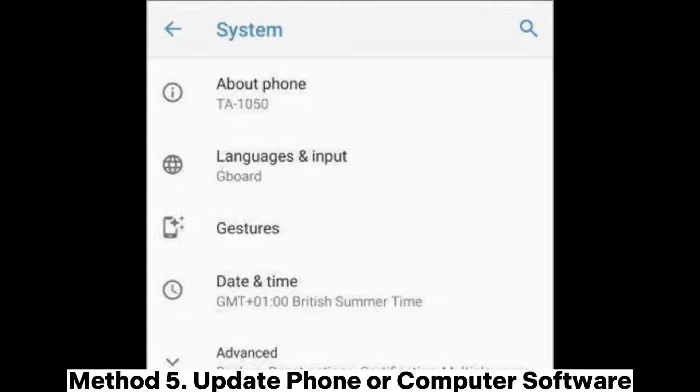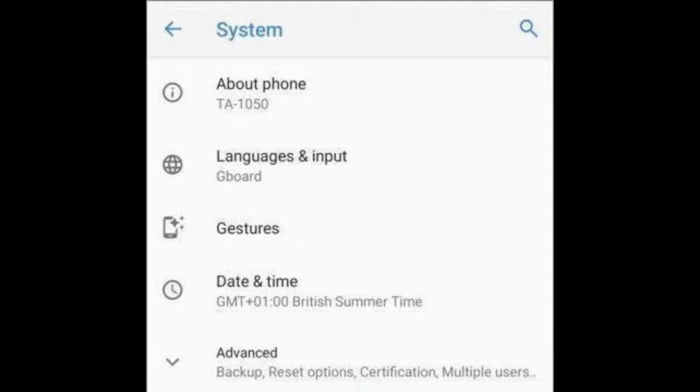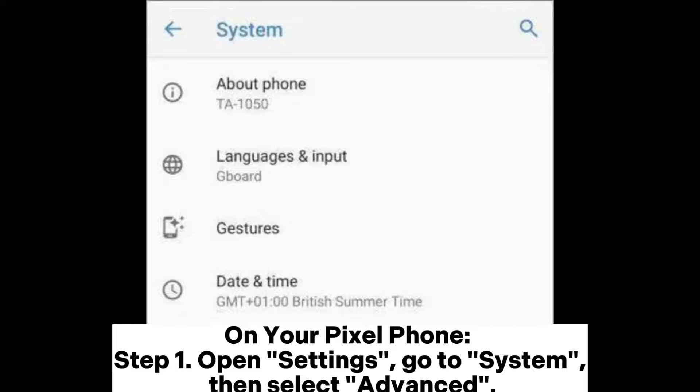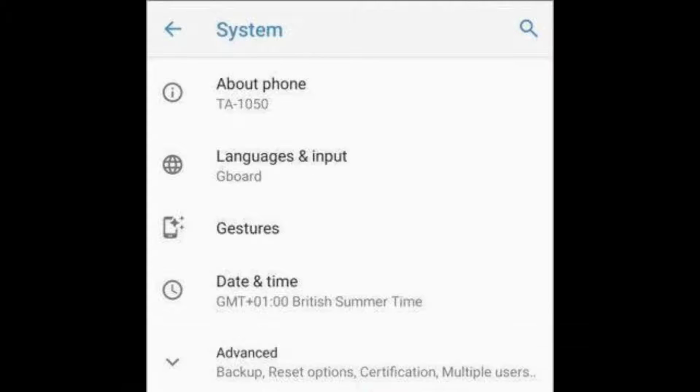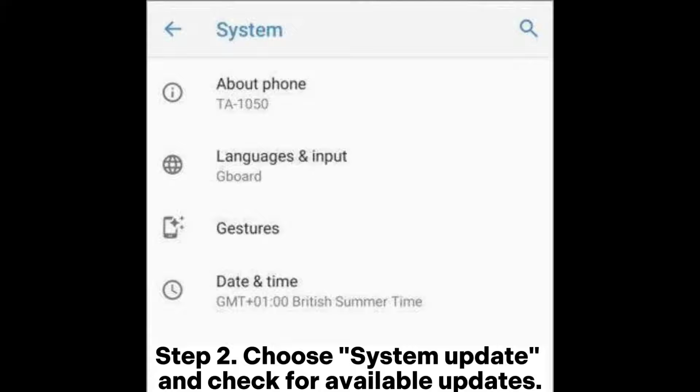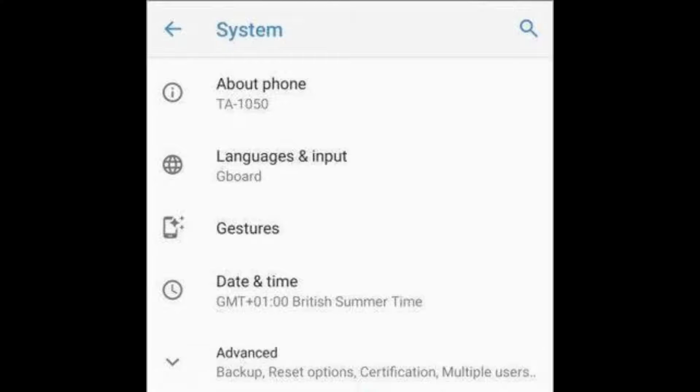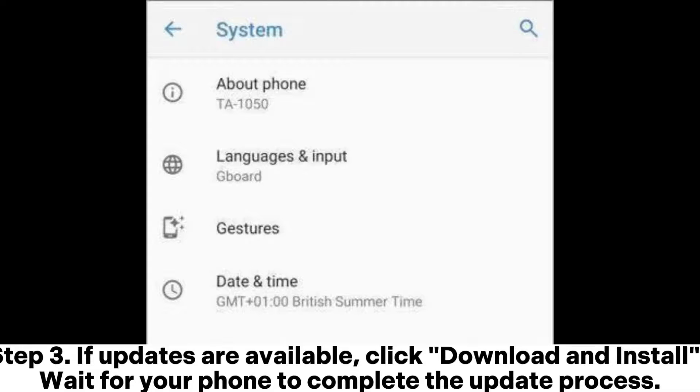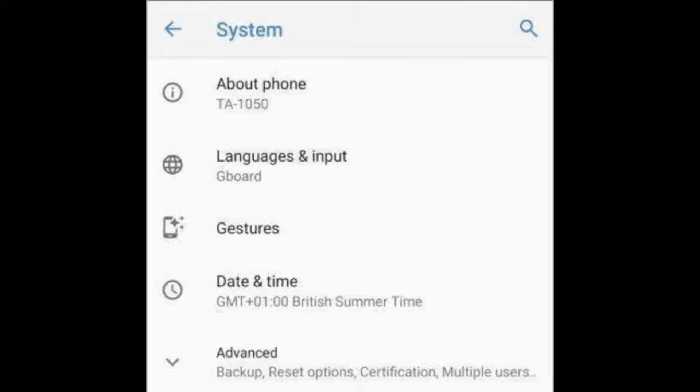Method 5: Update phone or computer software. On your Pixel phone, Step 1: Open Settings, go to System, then select Advanced. Step 2: Choose System Update and check for available updates. Step 3: If updates are available, click Download and Install. Wait for your phone to complete the update process.